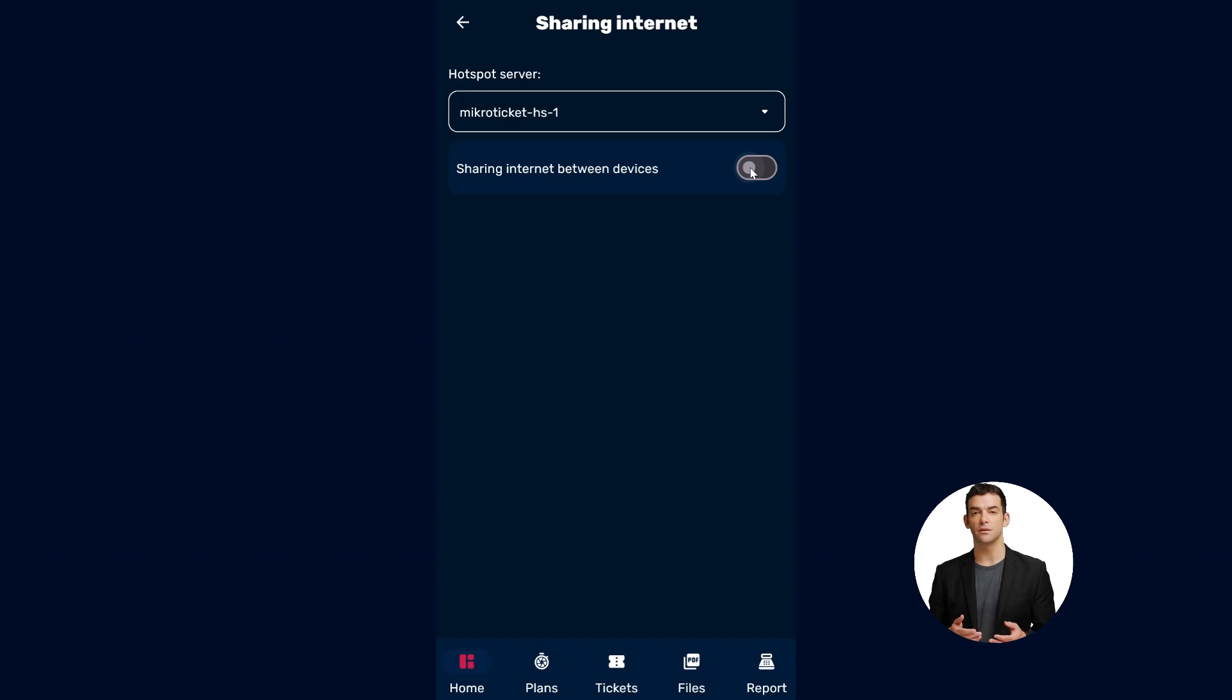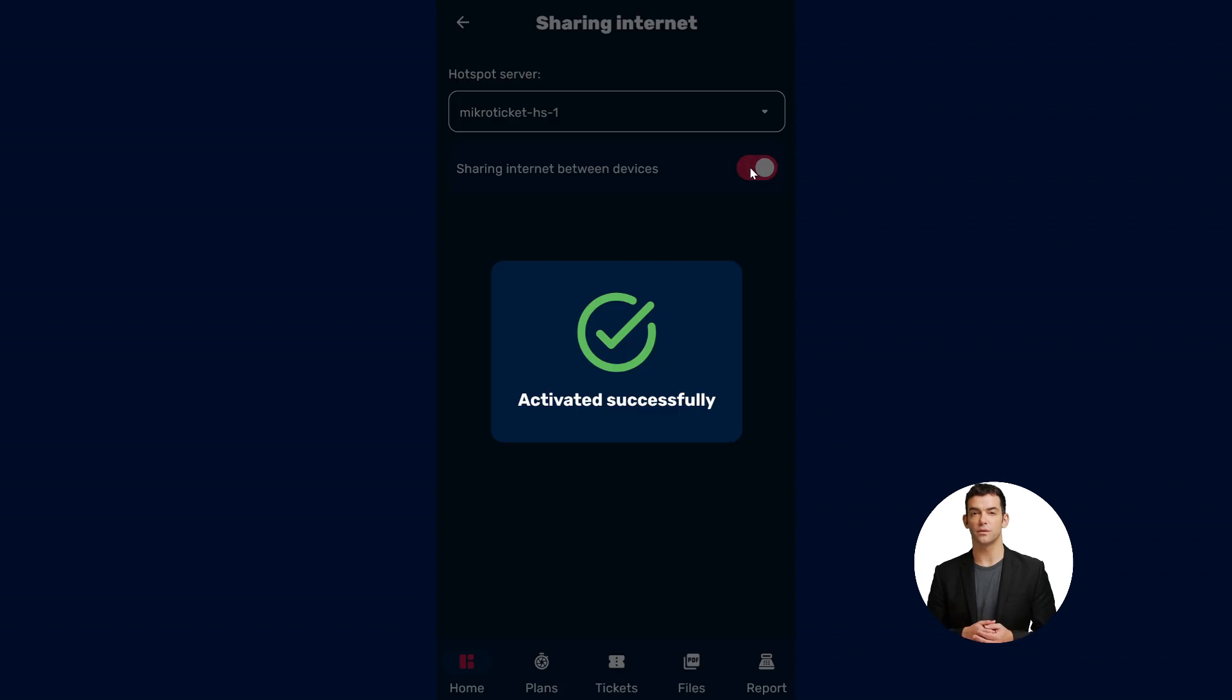Step 7: To enable Wi-Fi sharing between devices, simply turn on the Share Wi-Fi between devices option.